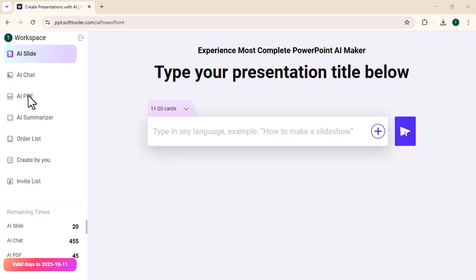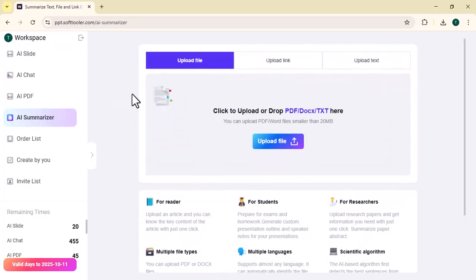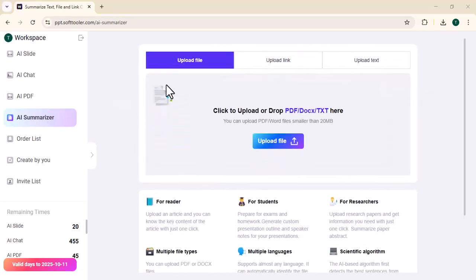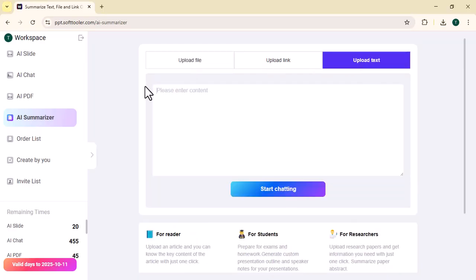You can upload a file, you can upload a link, or you can upload text to summarize it.